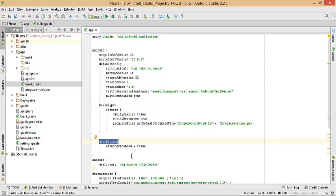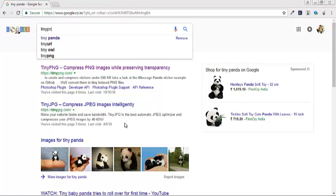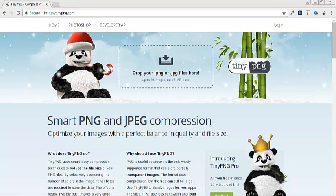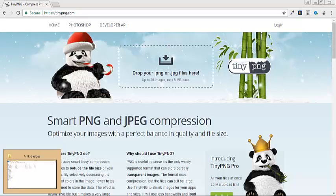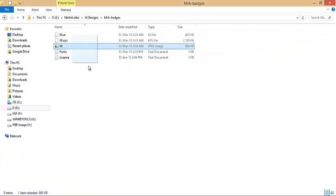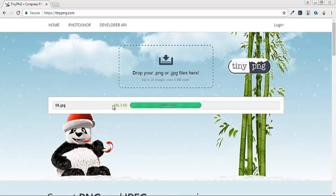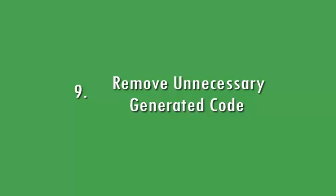Another way of compressing PNG files is to use tinypng.com to compress your PNG or JPEG files. Just go to the browser, type TinyPNG, and this site will give you the result after compression. For example, I drag and drop a JPEG file — the original file size is 886.3 KB and after compression it becomes 196.5 KB. Just download the compressed file and use it inside your project.